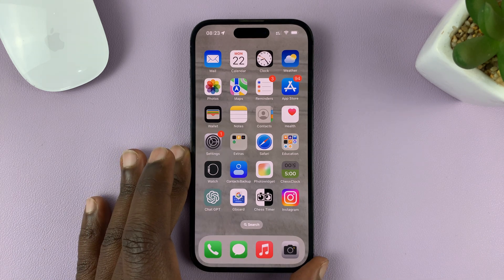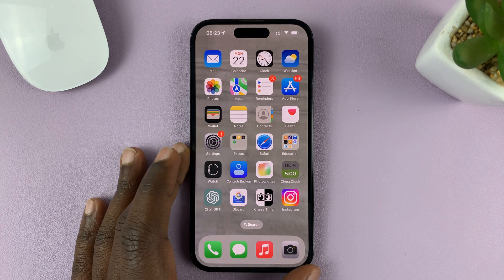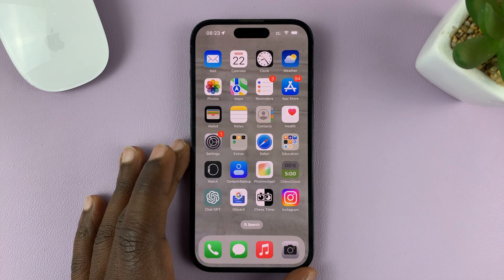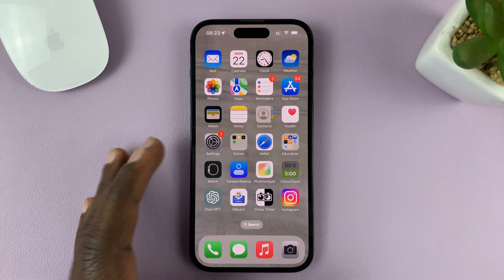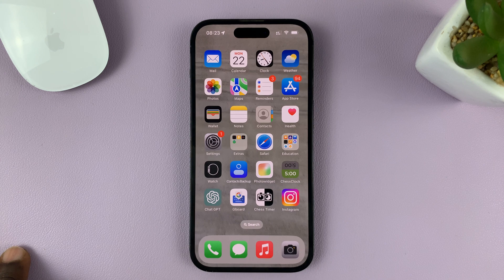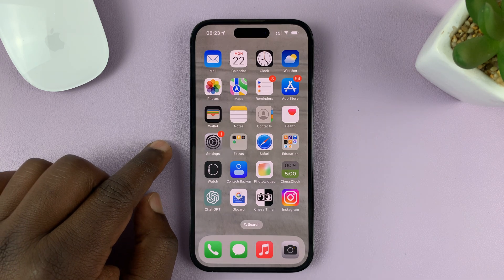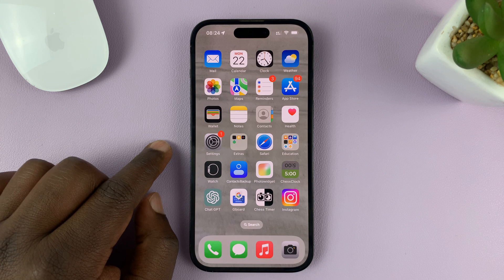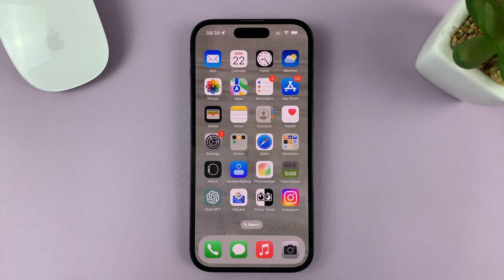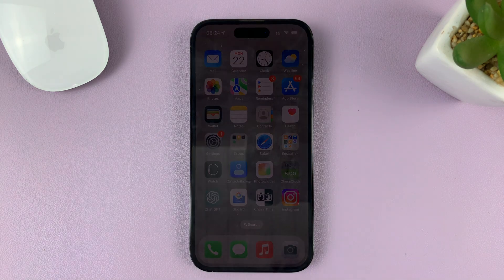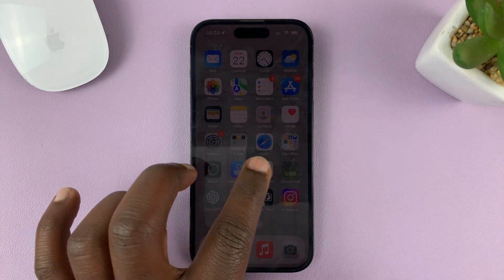So in today's tech tip, I'll be showing you how you can see all your blocked contacts on your iPhone. Now for this tutorial, I'm using the iPhone 14 Pro running iOS 16, but these instructions will work on pretty much most iPhones.